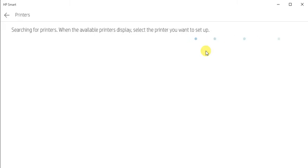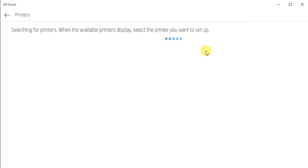Now it is searching for the printers available in the same network. And when the available printer will display, you need to select that to complete the setup.